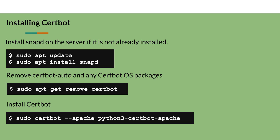To install CertBot, you must have SnapD installed. If SnapD is not installed, run the following commands as a super user: sudo apt update, and then sudo apt install snapd.